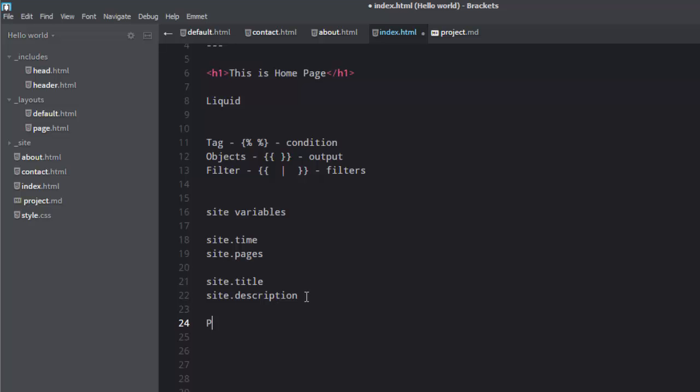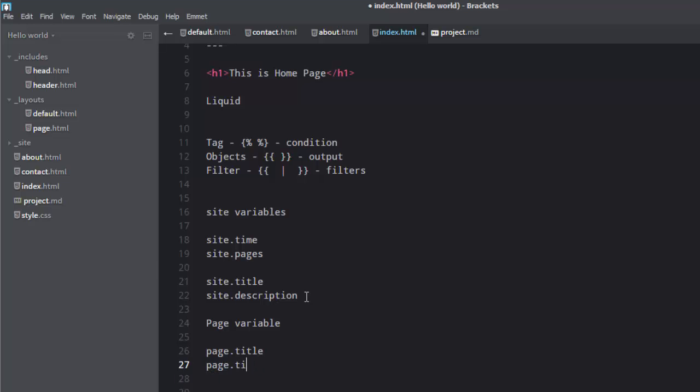Now there can be page variables. So page variables very similar to site variables. You can fetch page.title. They are specific to pages. Whatever you have inside a page can be fetched from page variables. Like page.layout, sometimes page.content, the whole thing. So things like that.